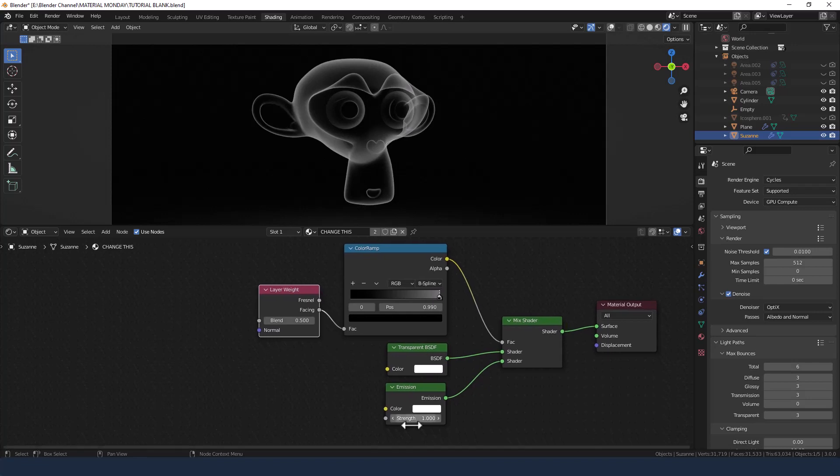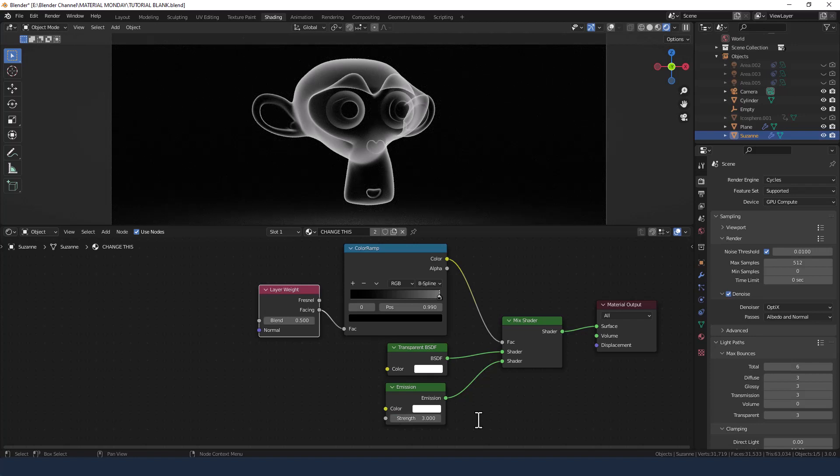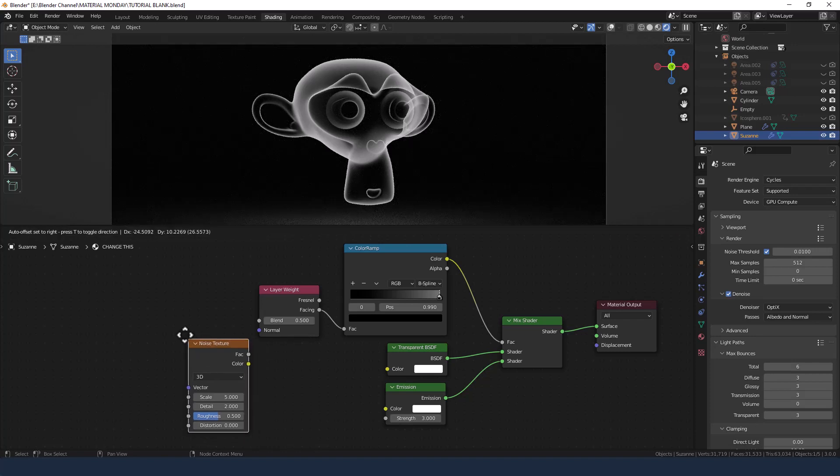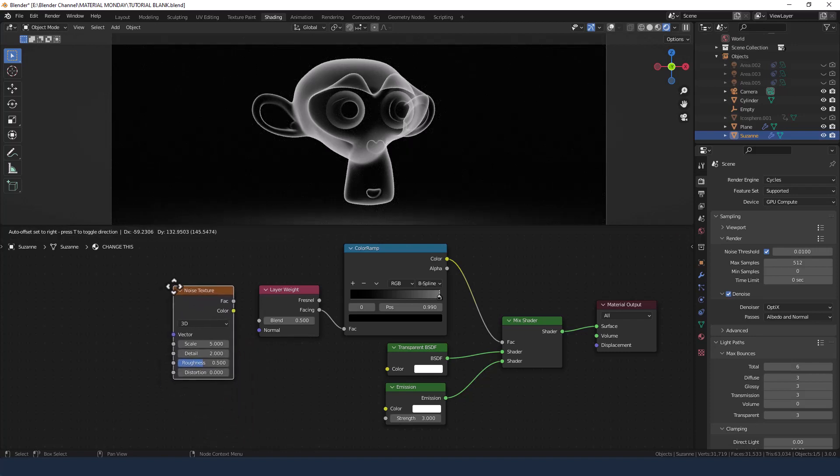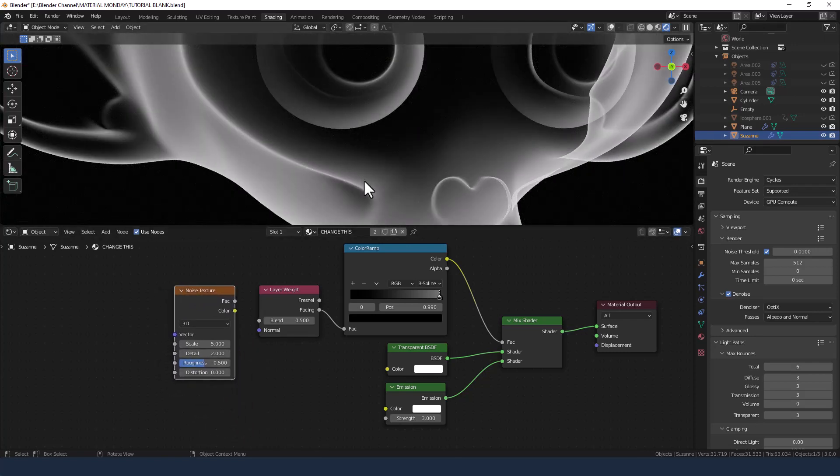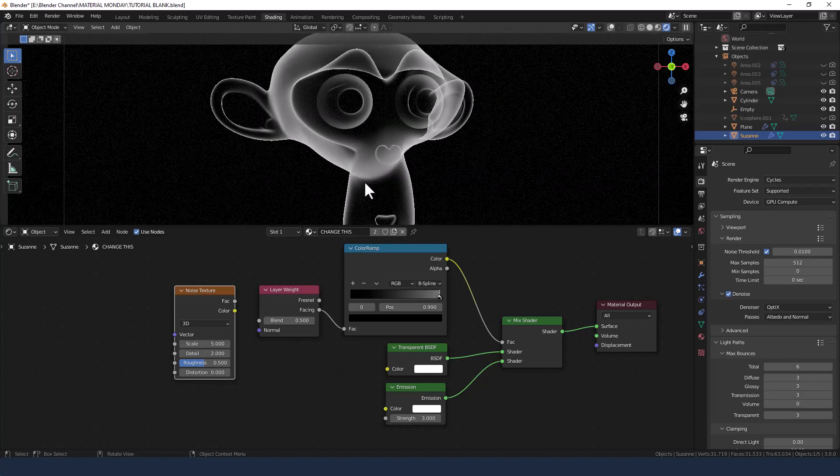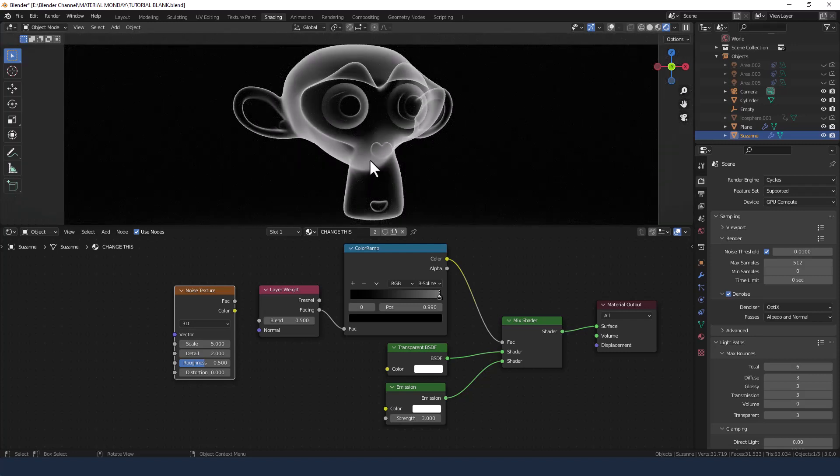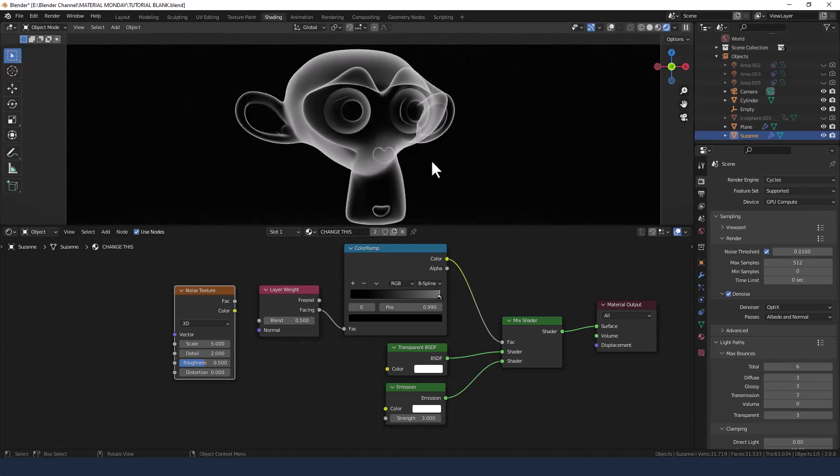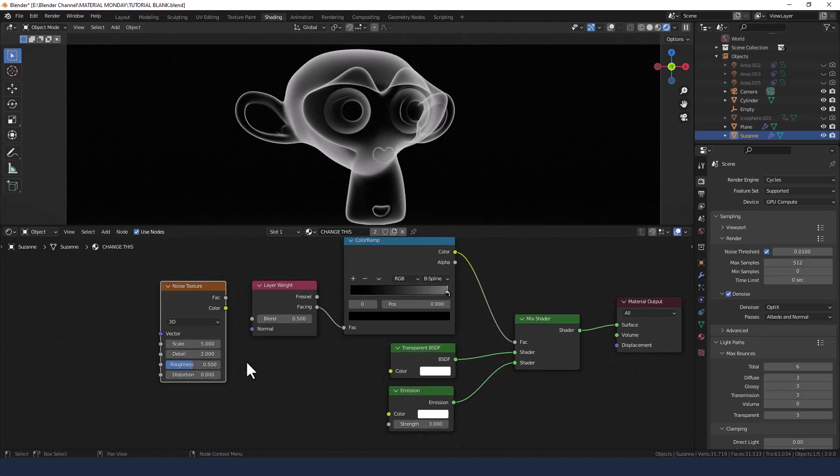But something else I want to add is additional strength in the emission shader. So increase that to three, and then just for a bit more realism, because if we look closely at the shader it's super smooth, and personally I don't know whether you've looked at any x-rays but there's a little bit of variation going on in there.